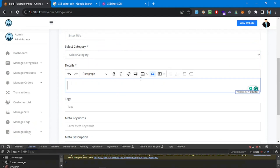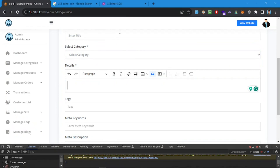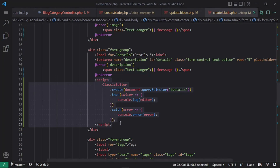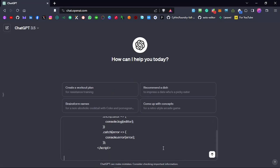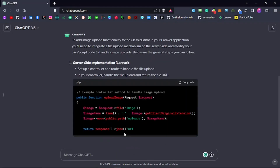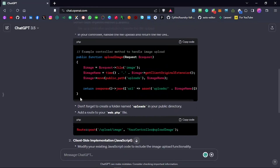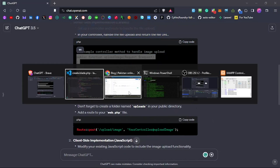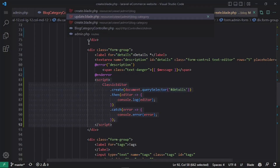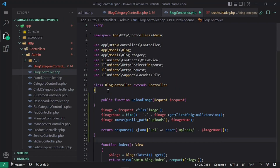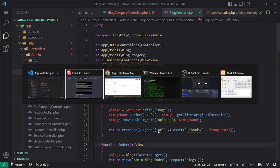The only thing we need to work on is image upload. Let's go to ChatGPT and ask how to add image upload to CKEditor while using Laravel. The prompt is: 'I want to add image upload to this CKEditor, I am using Laravel.' ChatGPT says we need to create a route and a controller method. Let's copy that controller method and add it to the Blog Controller.